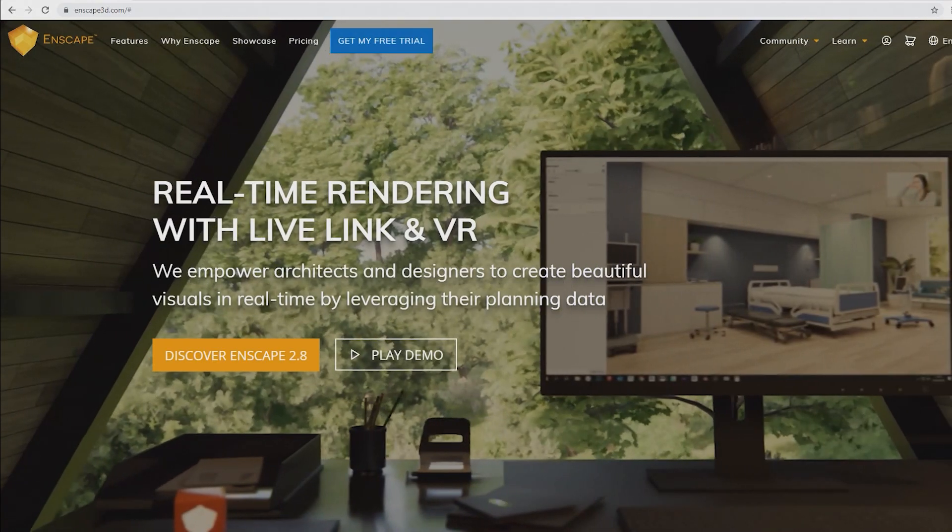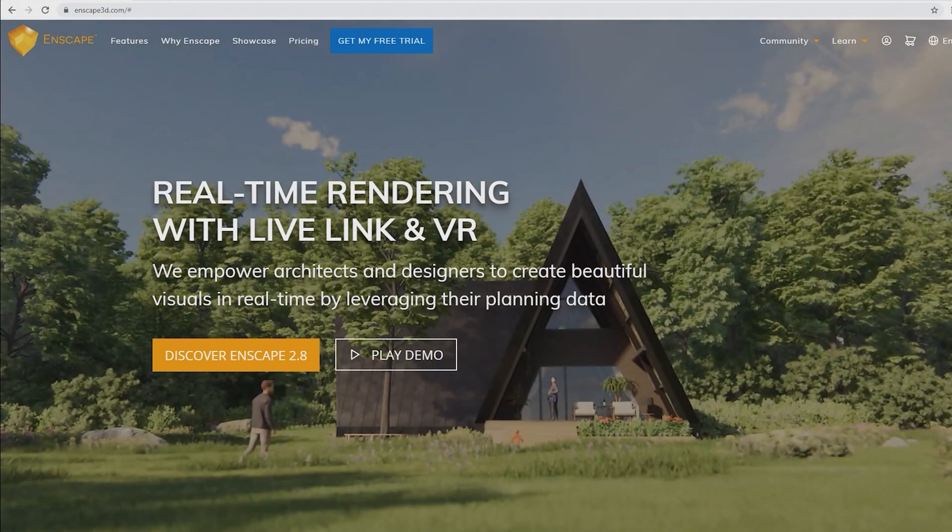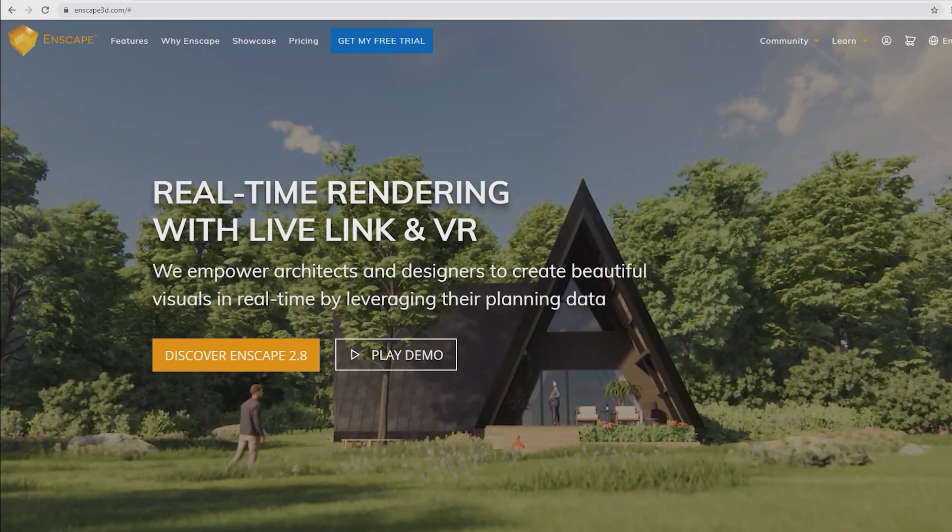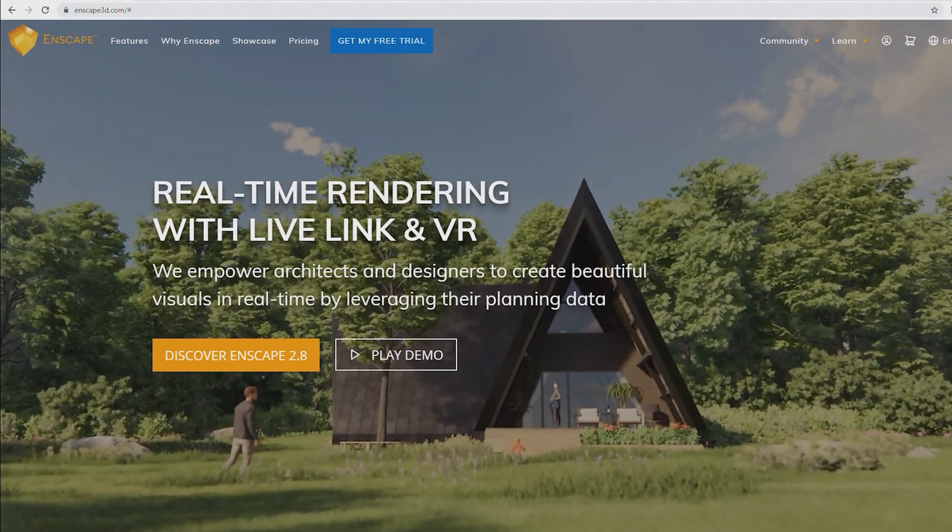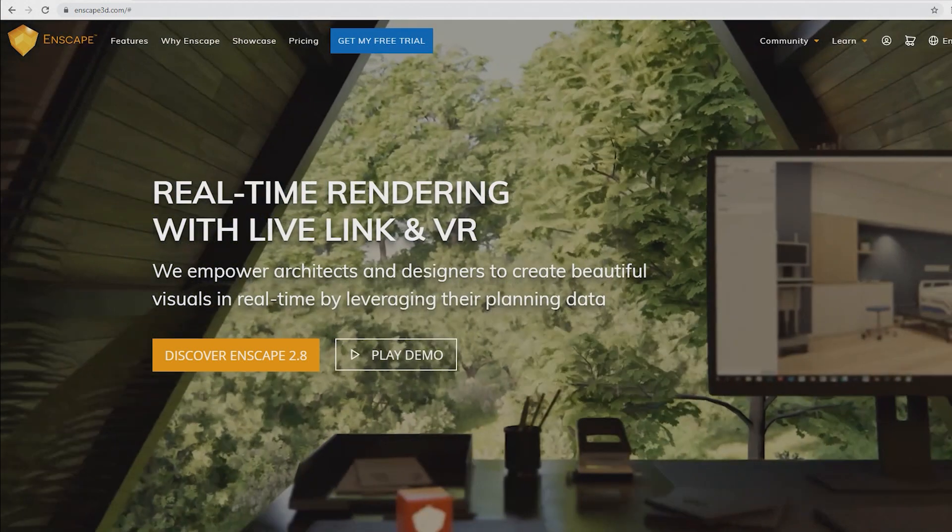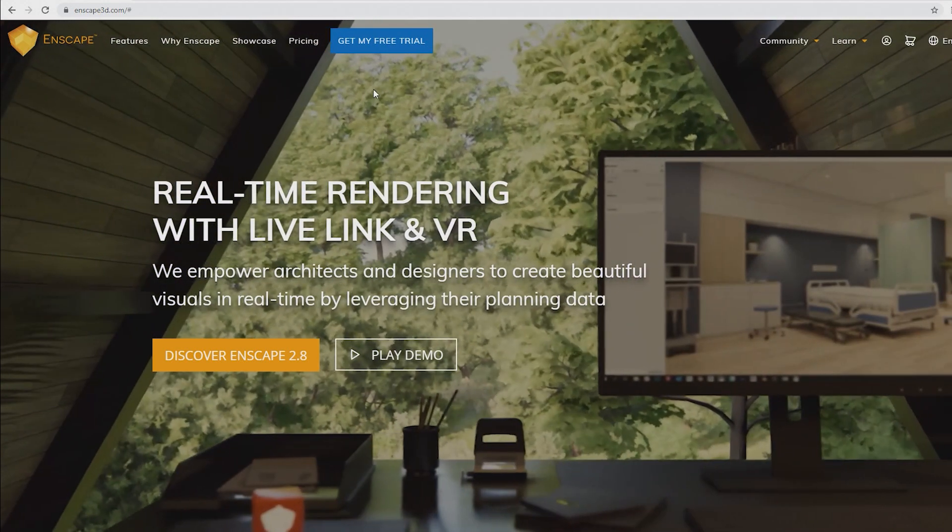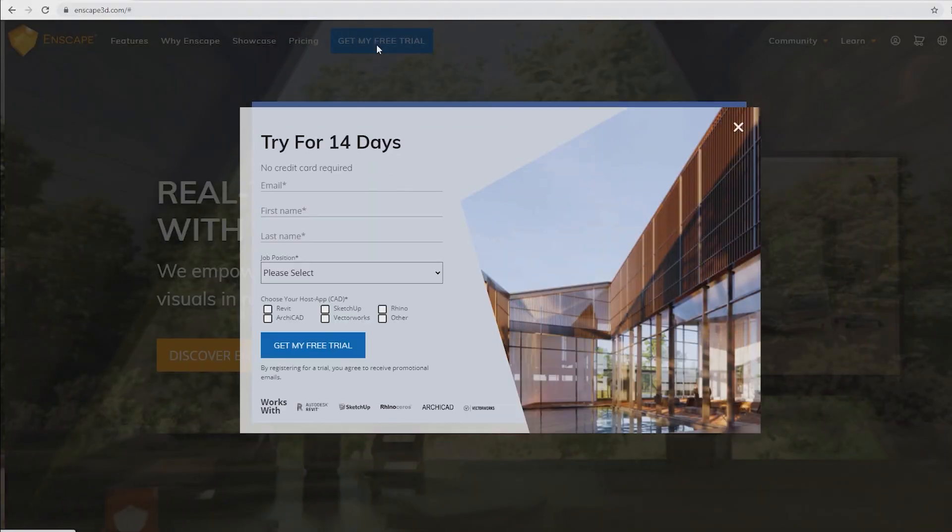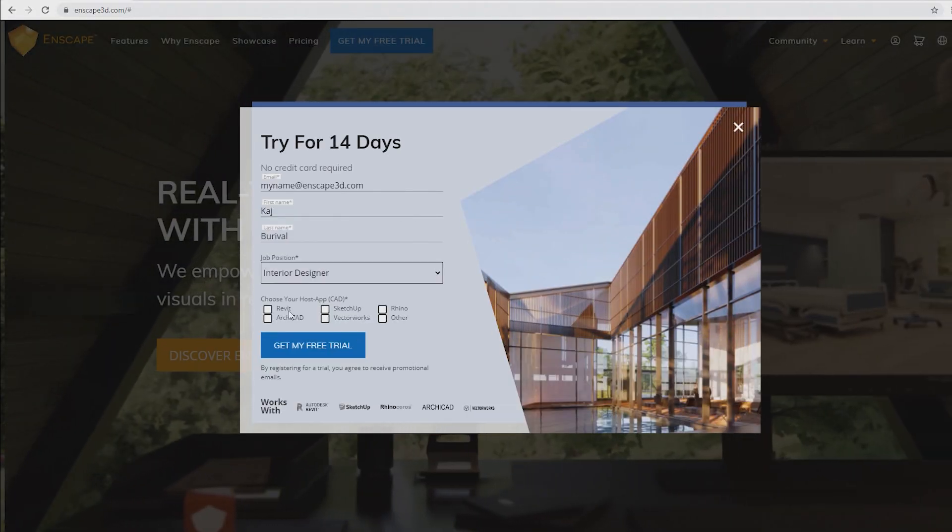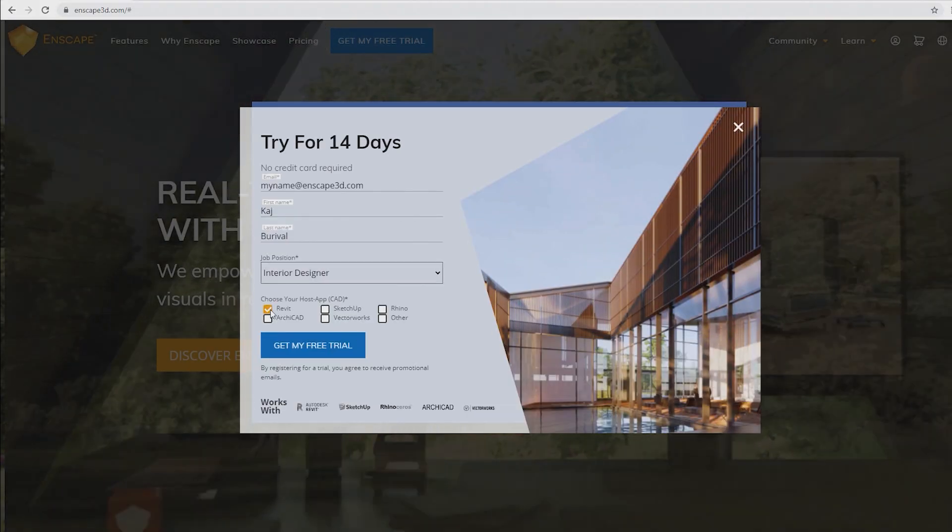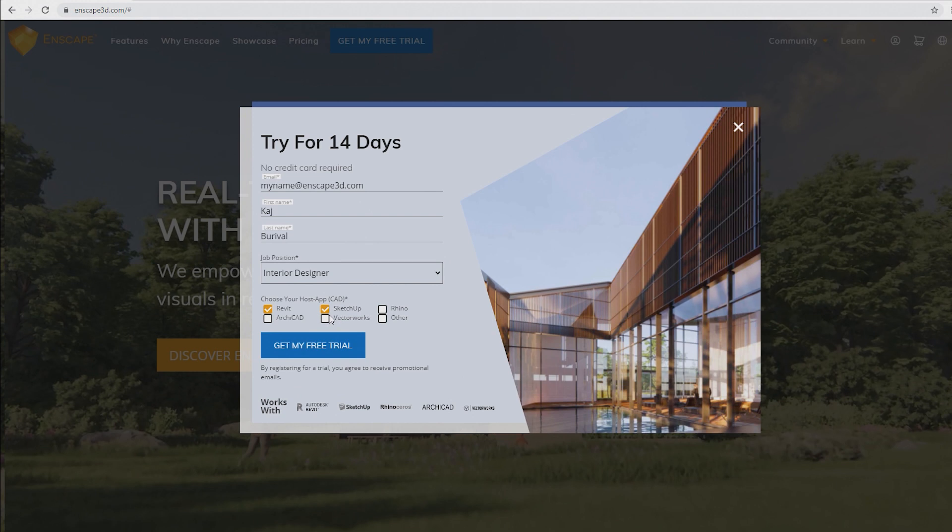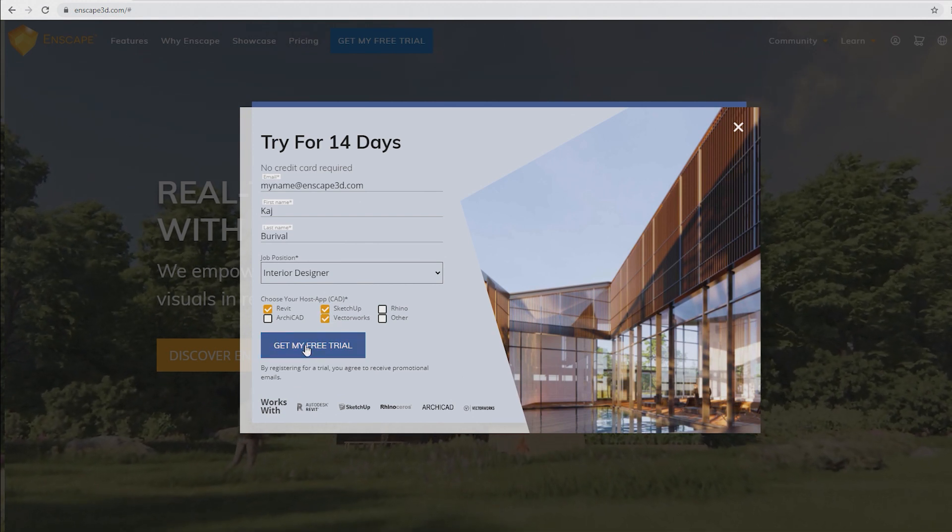If you haven't used Enscape ever before, you can apply for a 14-day free trial right away. To do so, visit our website www.enscape3d.com. Here, click the Get my free trial button, fill out the application form and receive a link to download Enscape within minutes.